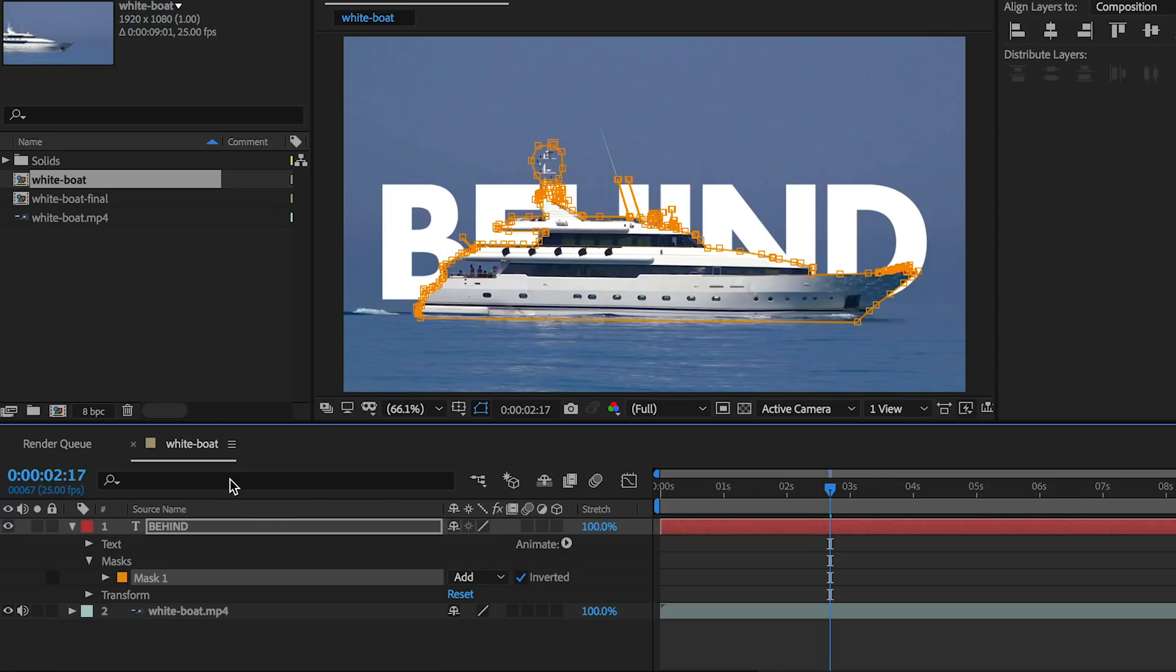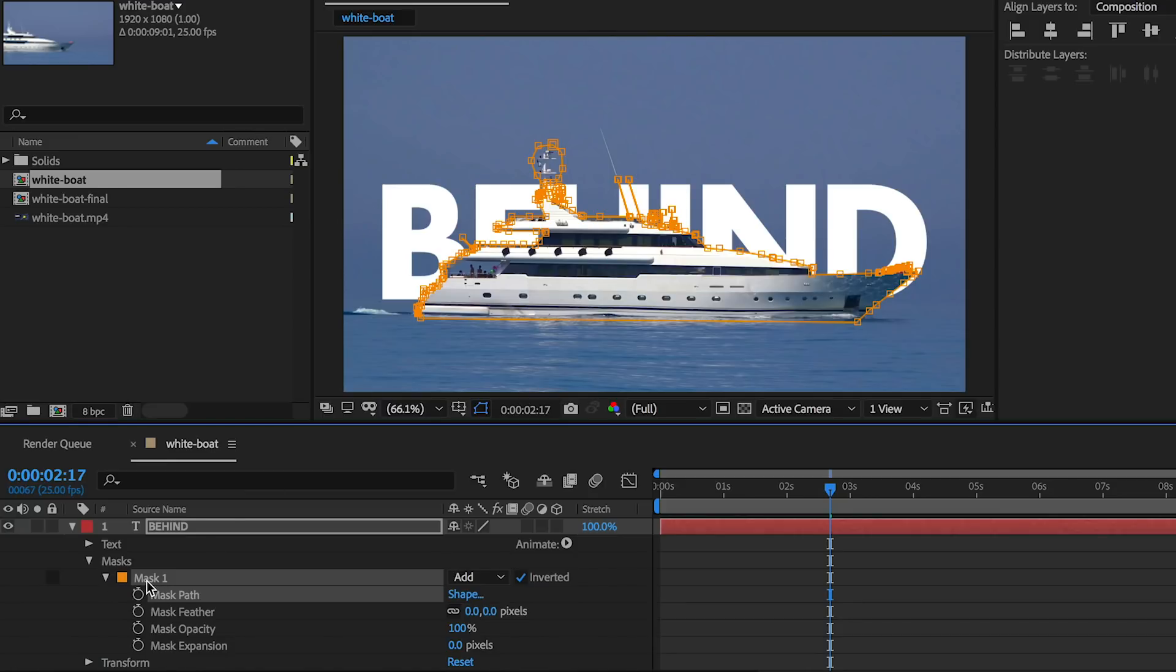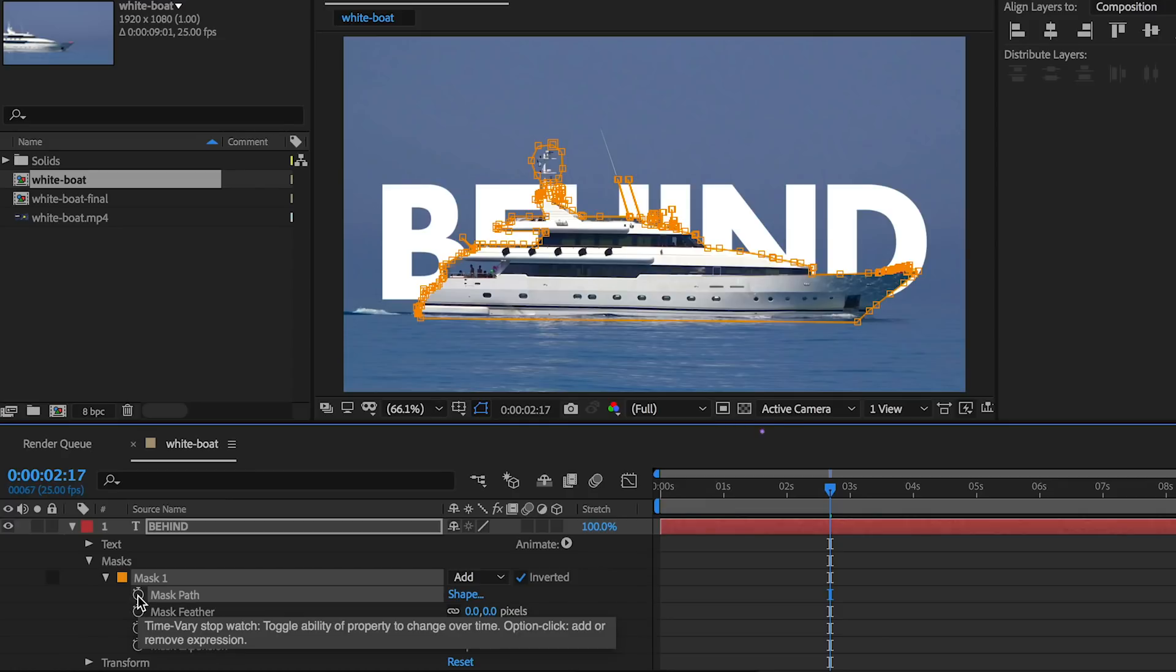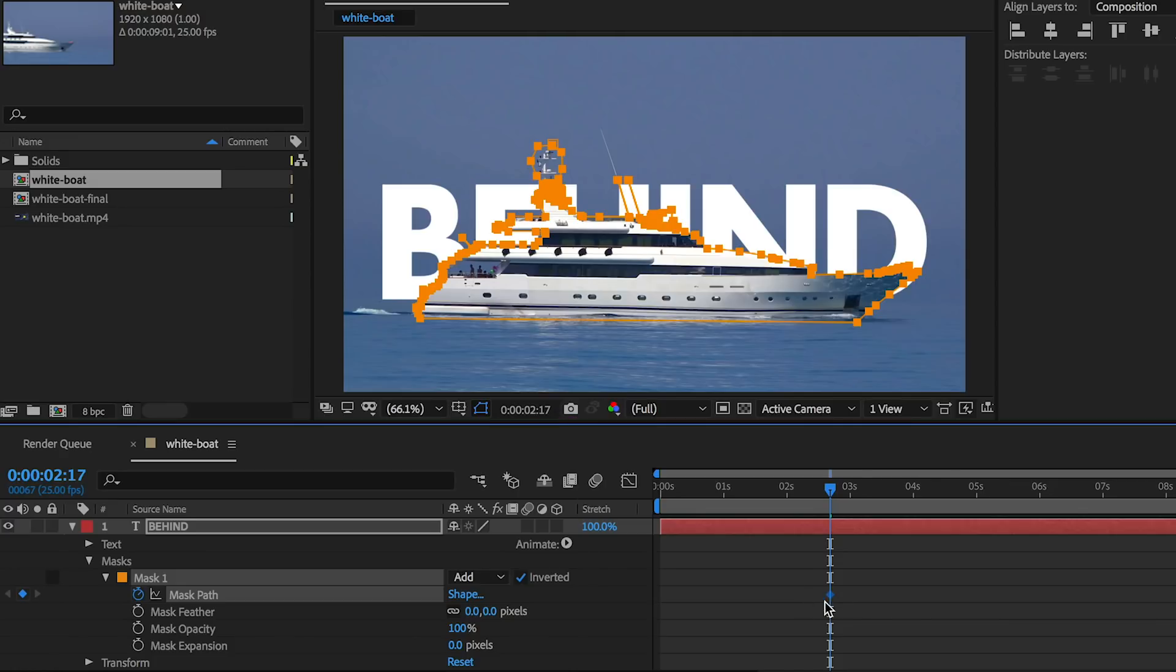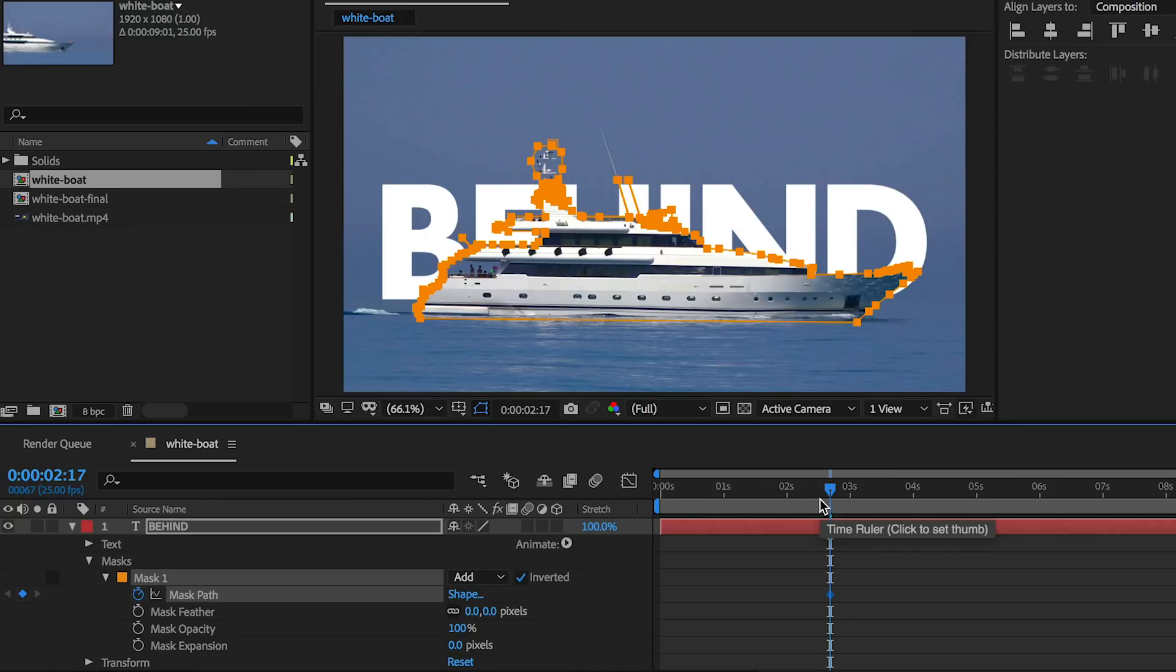Now the next step is to animate the path of this text. We're going to toggle down from the mask and hit the stopwatch on the mask path and that sets a keyframe. So that way this point in time is set. What we want to do is animate this mask to stay with the shape of the ship as it moves. To do that, let's first create two more keyframes, and then we'll go back in and refine the mask if there are any issues animating it. Because this is a linear movement back and forth, it is fairly simple to animate.